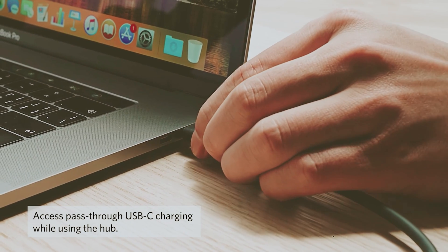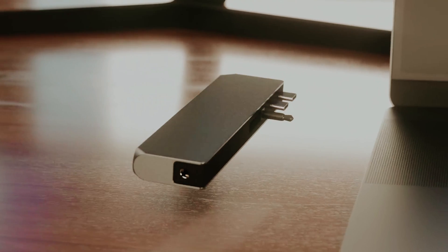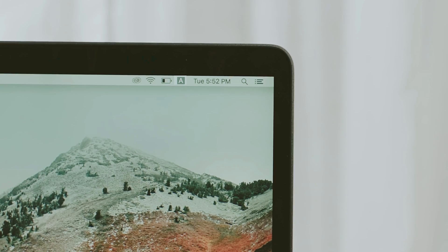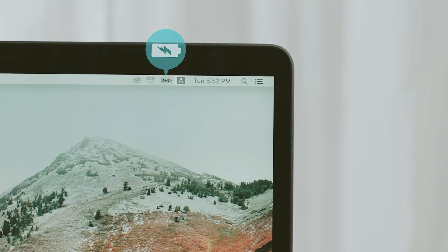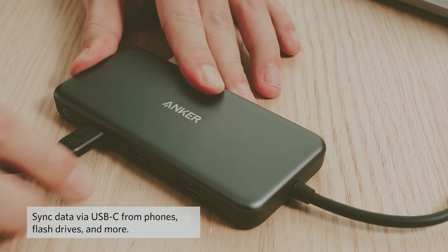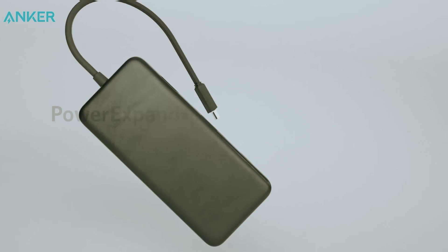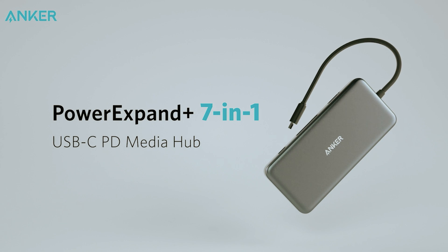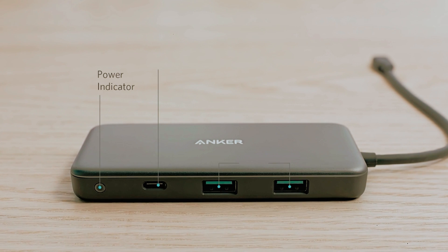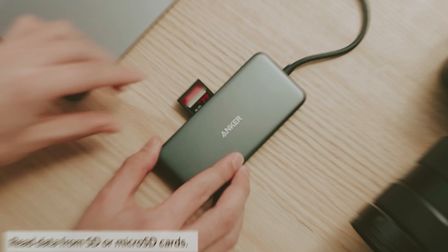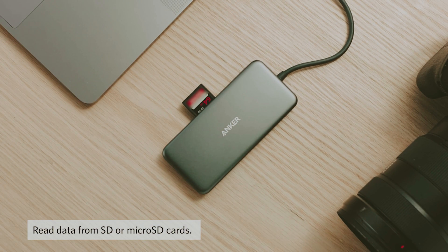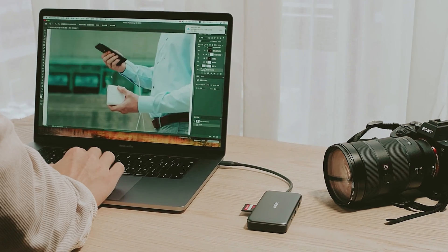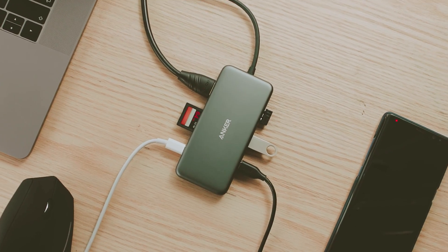In an increasingly digital age where seamless connectivity is paramount, USB-C hubs have become indispensable for tech enthusiasts and professionals alike. Whether you're striving to enhance your productivity, streamline your workstation, or simply expand the functionality of your laptop or tablet, choosing the right USB-C hub can make a world of difference.